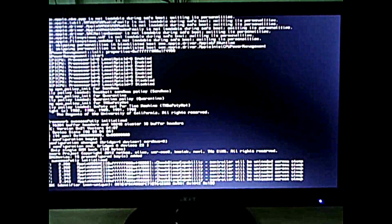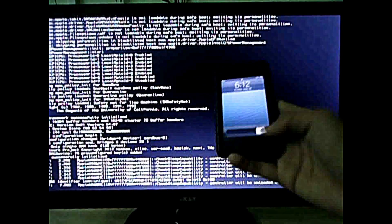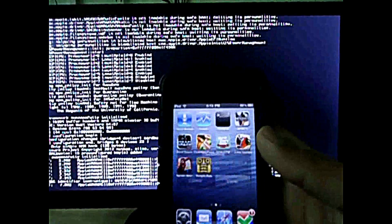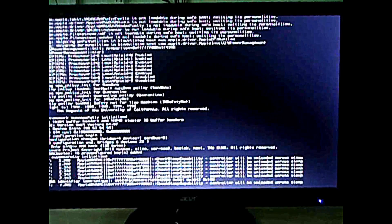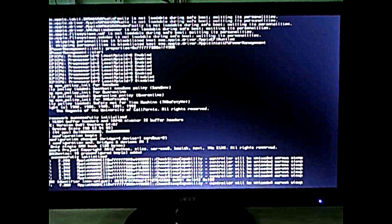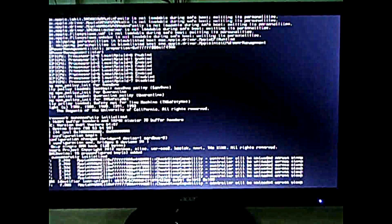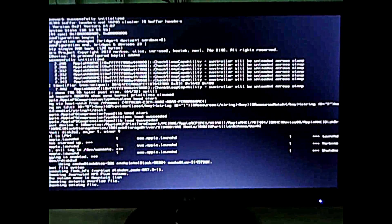Hackintosh works on your PC. You can now install Mac OS Mountain Lion on AMD. Meanwhile let's play on the iPod. I'll be back once it's booted up.